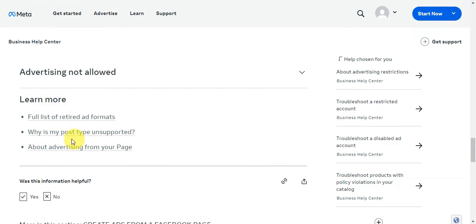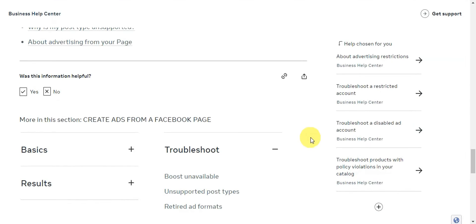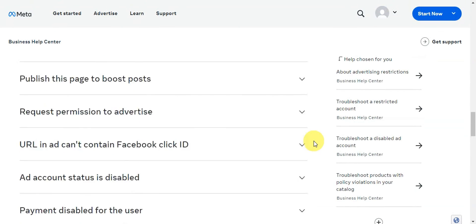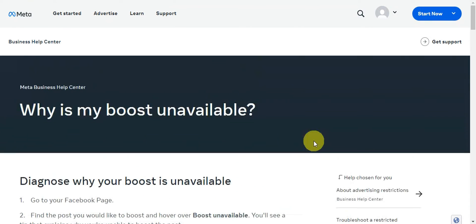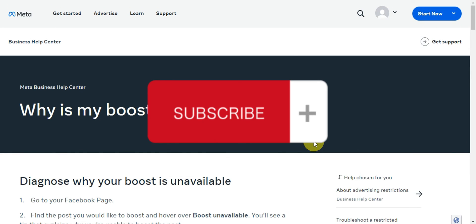There's also a 'Learn More' option where you can see the full list of retired ad formats, why your post type isn't supported, and information about advertising from your page on Meta's article. And that's basically it for fixing your Facebook Marketplace boost listing not showing. If this was helpful, don't forget to like and subscribe — we'll see you in the next video.